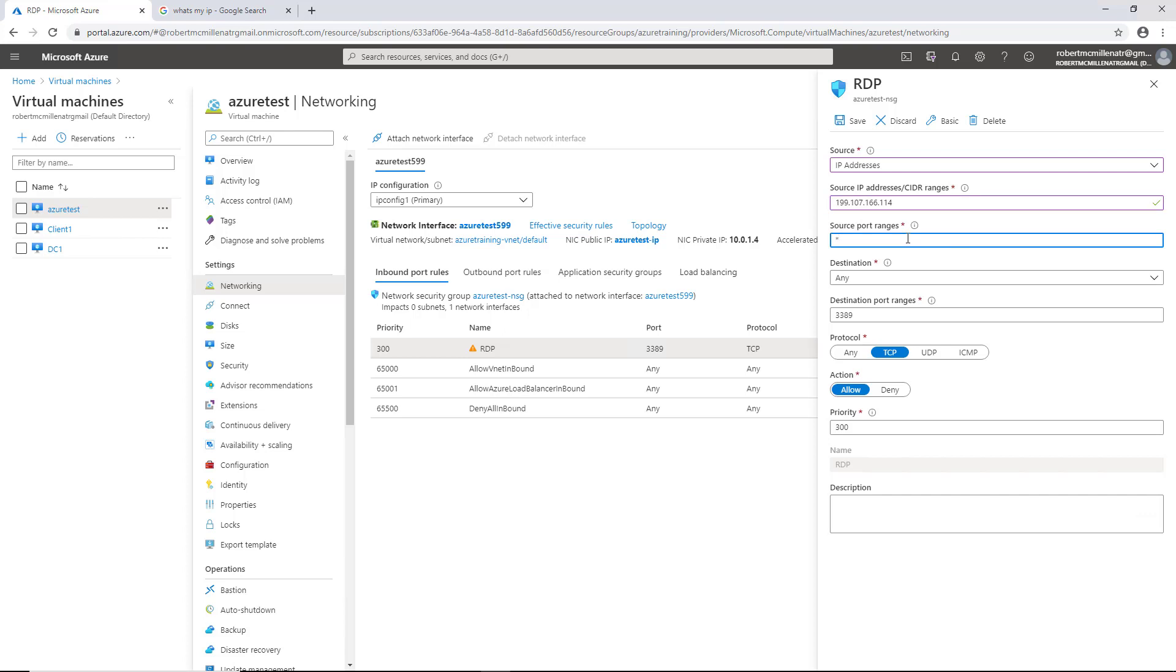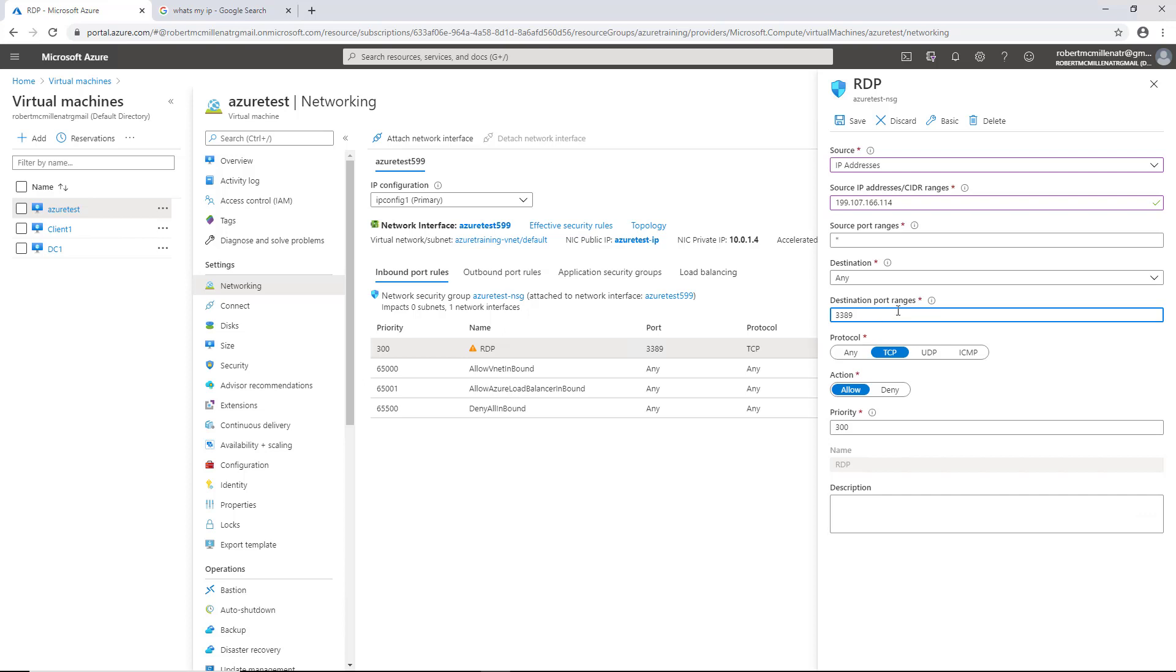Now only my particular computer will be able to remote into it. Under the source port ranges, we see the star. That's just the default. That means that any particular source port will work. However, only the destination port will be the one that connects on the other side. On the outside of the firewall, it will accept any port to come in. But on the inside, it's only going to accept 3389.